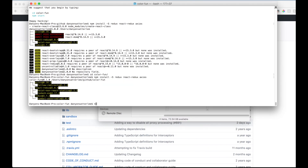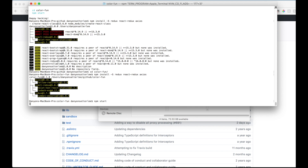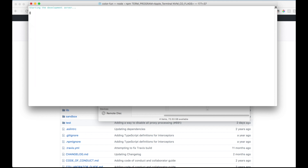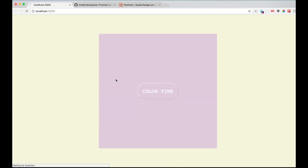Back in the terminal we run 'npm start', and we should still be in our color-fun folder. This is the original page loading, and it's going to switch over in a minute once it loads.